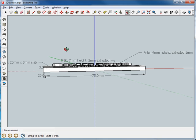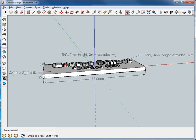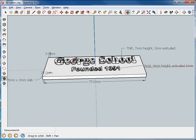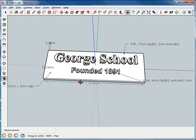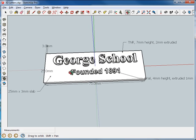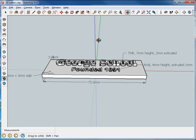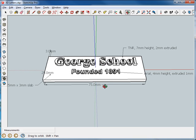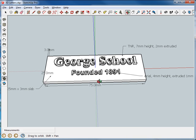The extruded height is two millimeters and it's Times New Roman. And then this down here, I used Arial, four millimeter height and one millimeter extruded height, half the height of the George School text.